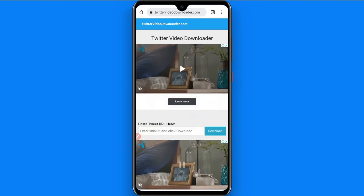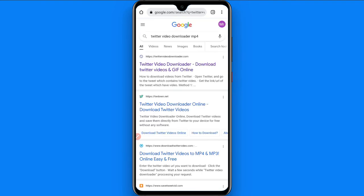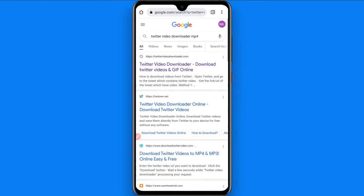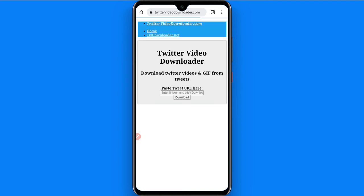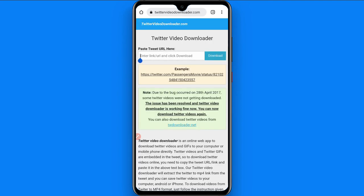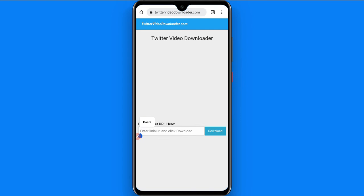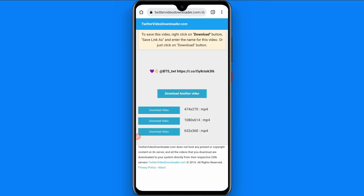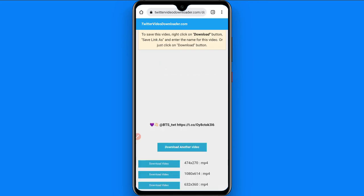In the browser, search for 'Twitter video downloader MP4.' You will see multiple websites, so simply select any website. I click on the first link, paste the copied link, and click on Download.